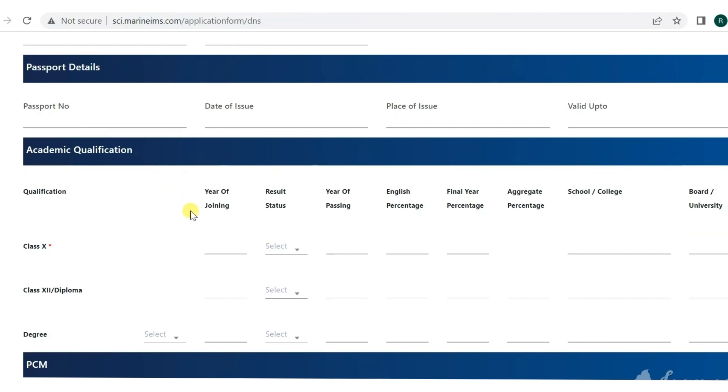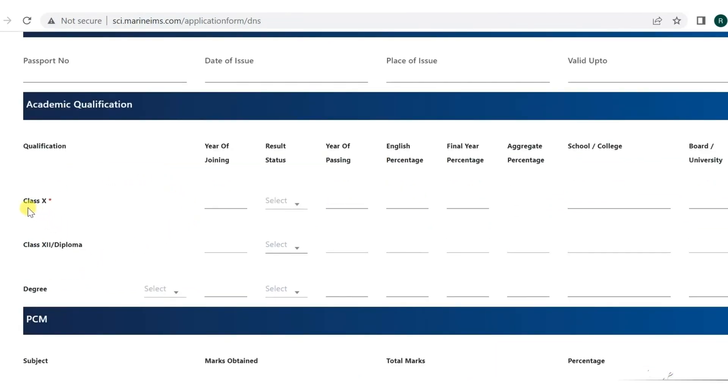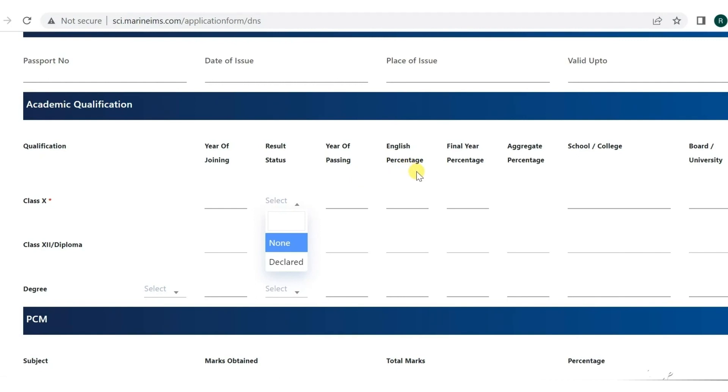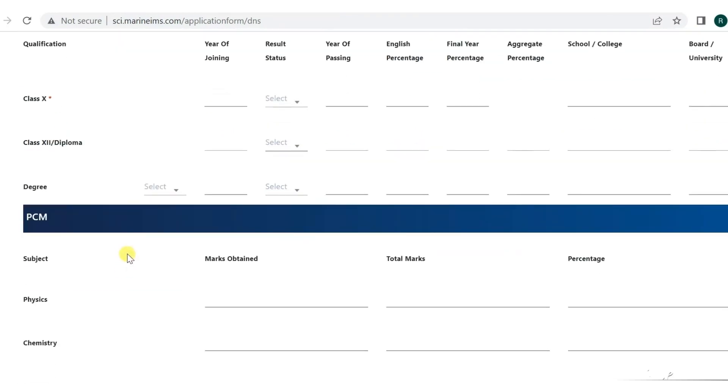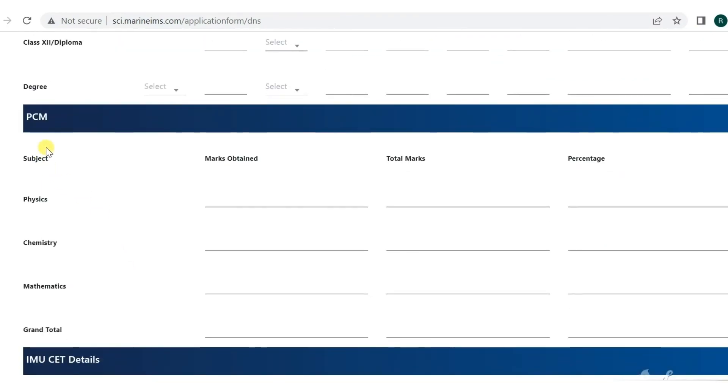Then you have to add academic qualifications. Add class 10th year of joining, result status, year of passing, English percentage, final percentage, aggregate percentage, then school or college and board or university. For example, my board was Maharashtra board. You have to add 10th mandatory and 12th also. For 12th, add PCM percentage - physics, chemistry, maths - and grand total.